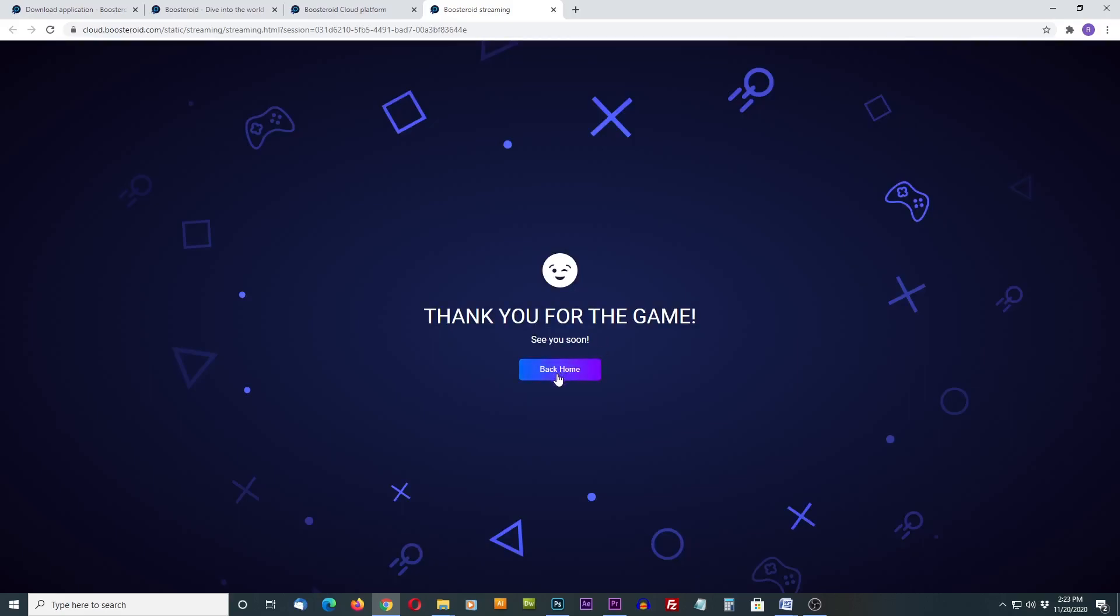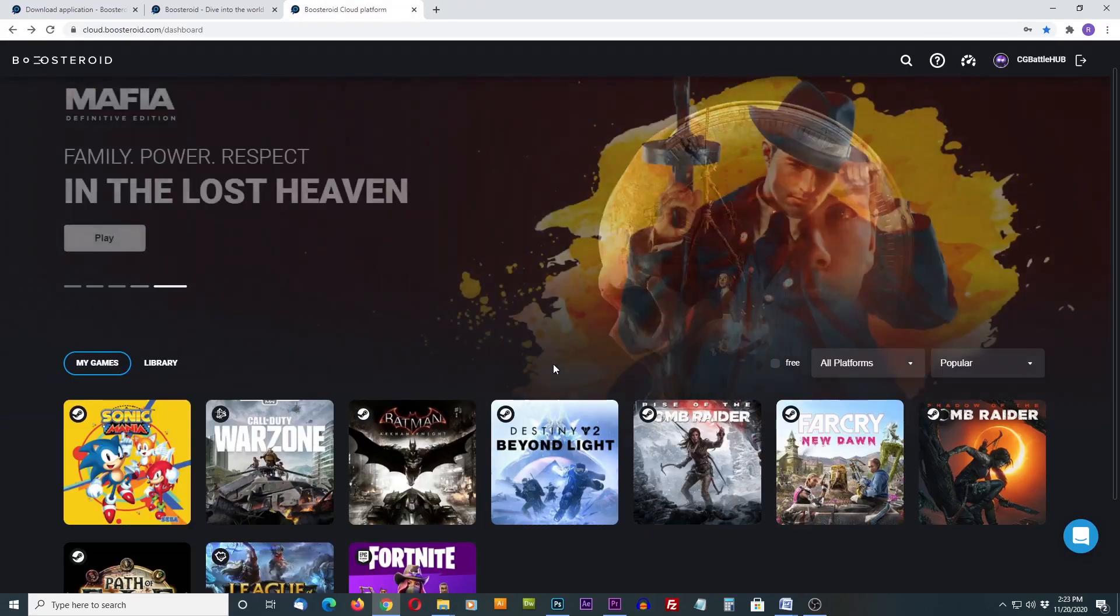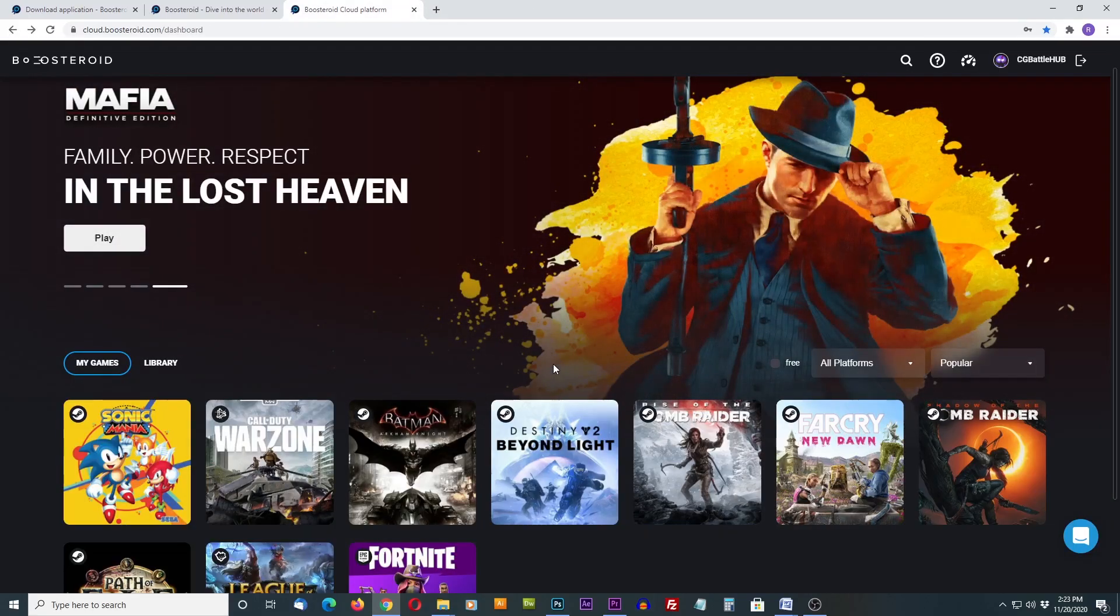Hit the back home button to go back to the dashboard and feel free to select another game or close the browser window when finished.